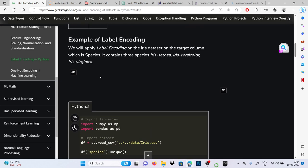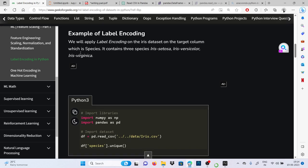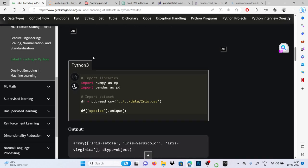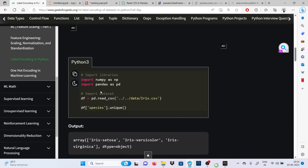So here we have three species: it is setosa, it is versicolor, or it is virginica.